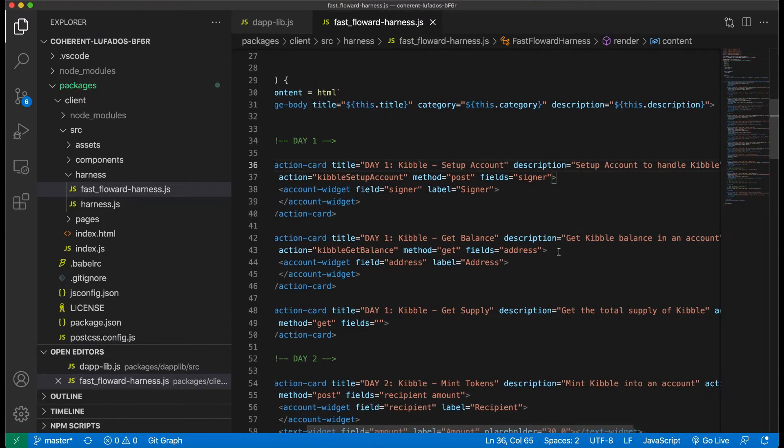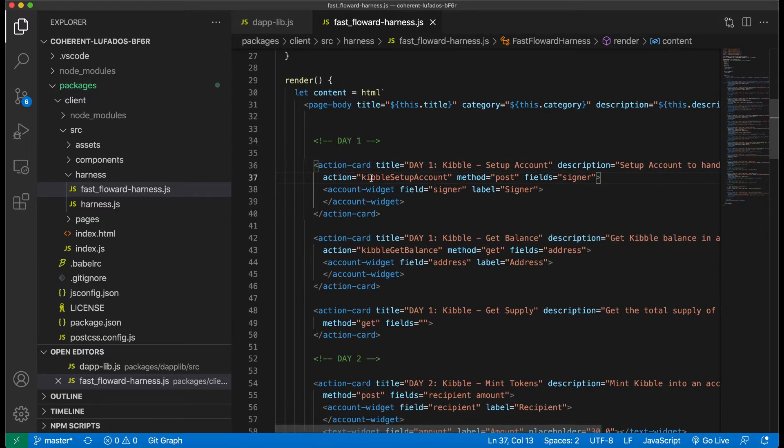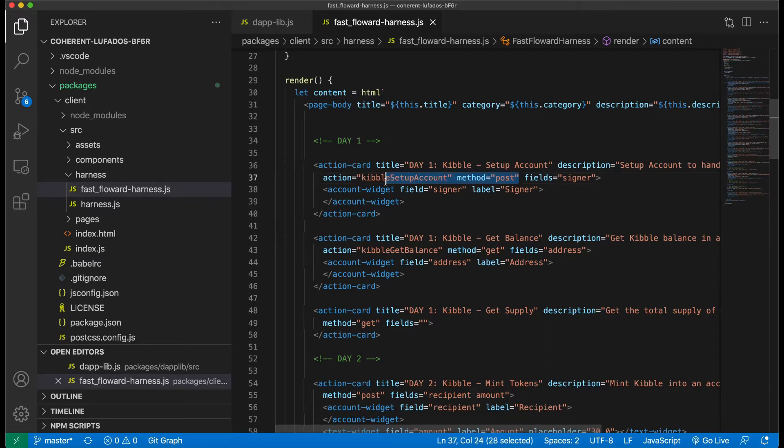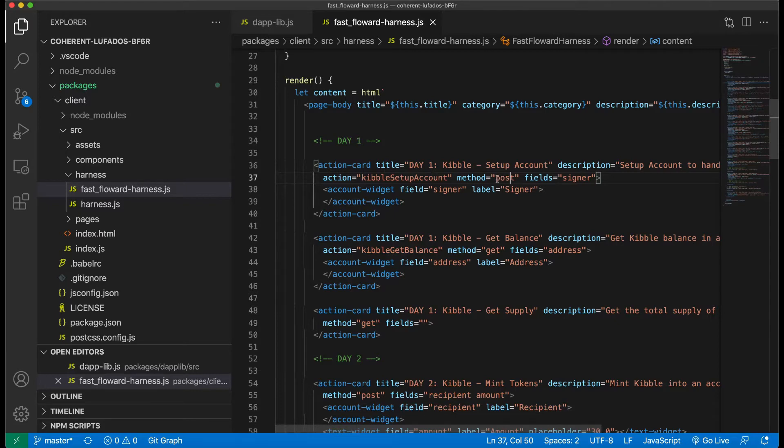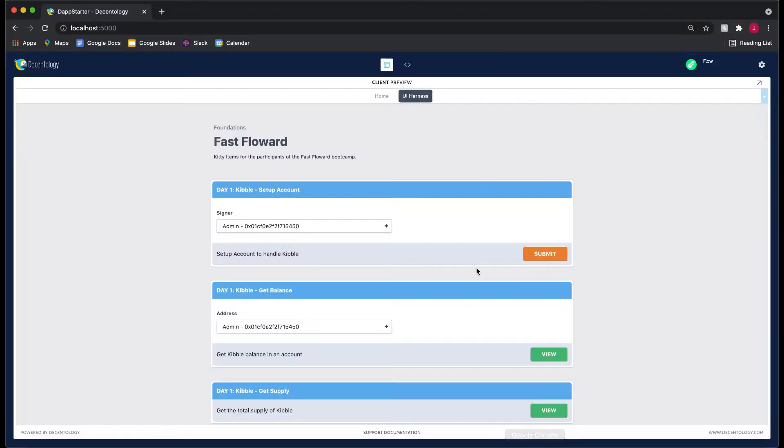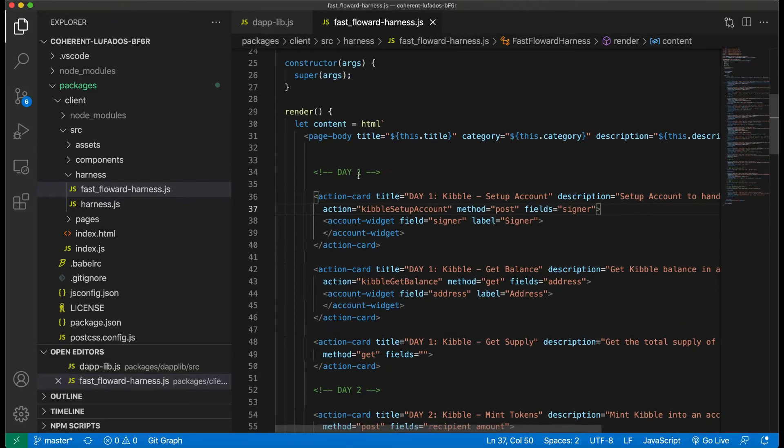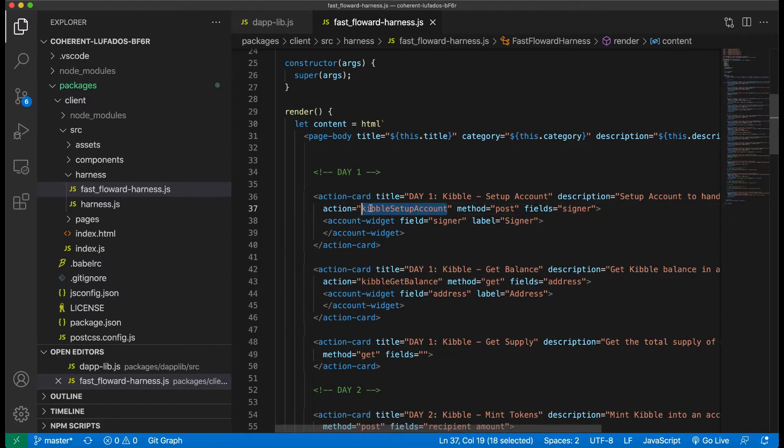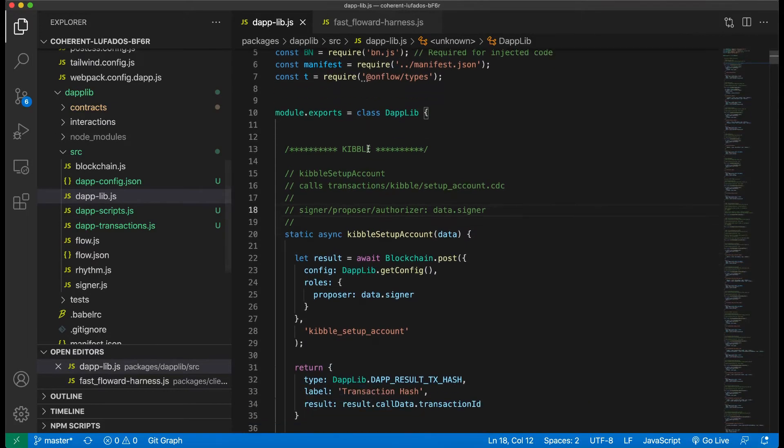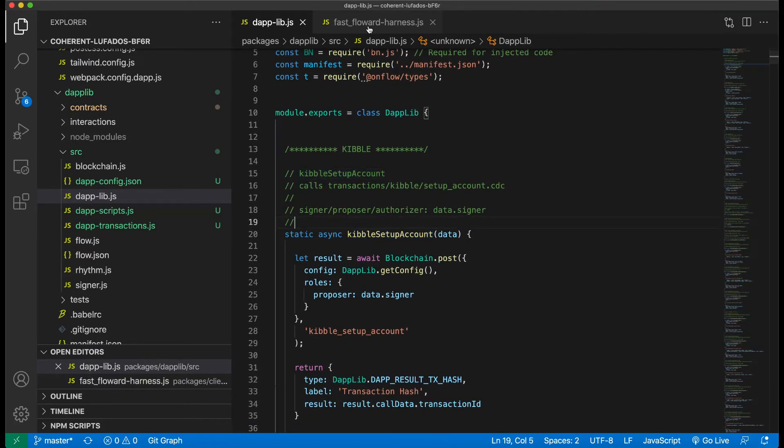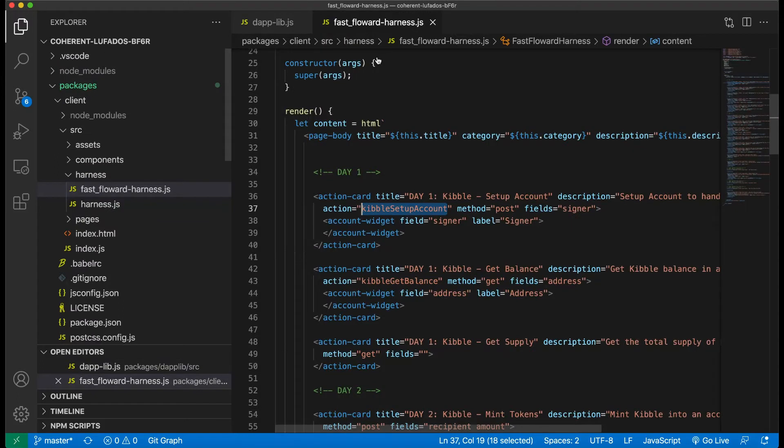Then you'll see an action. And this is called kibble setup account. And the method is post. So what these two mean is if the method is post, this means we're running a transaction. And if the method is get, this means we're running a script. So because we put post here, this means we're running a transaction and we'll have a submit button. And the action, which is kibble setup account, is the name of the JavaScript function that lies in the DappLib. So if we go to the DappLib, you'll see this says kibble setup account. That's the function that we put inside our action here.